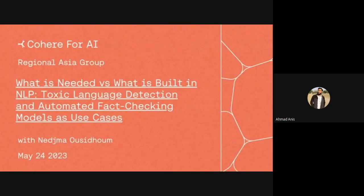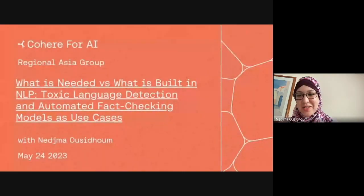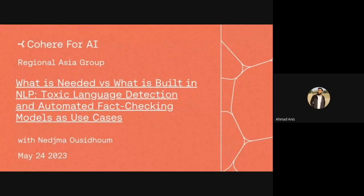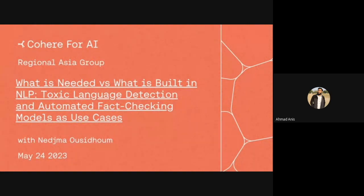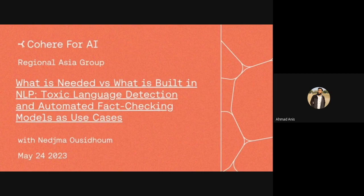Hello everyone, thank you for joining us today. We have a very special session with our guest speaker Najma Osidhum. She's a post-doctoral research associate at the University of Cambridge and she has done great work in automatic fact-checking, hate speech, and multilingual language models. Today she will be talking about what is needed versus what is built in natural language processing — toxic language detection and automatic fact-checking. Thank you for joining us.